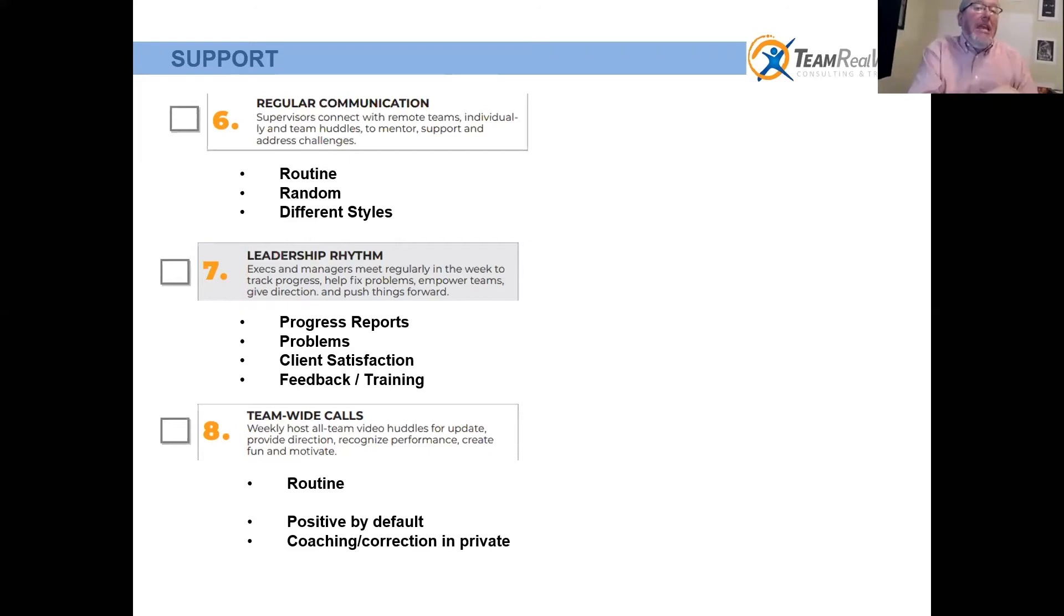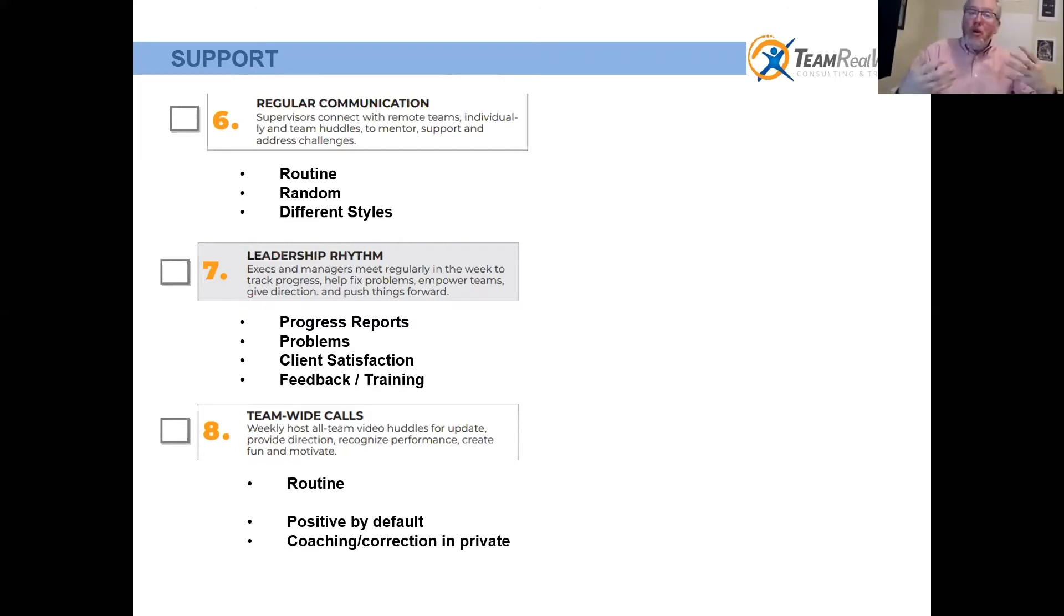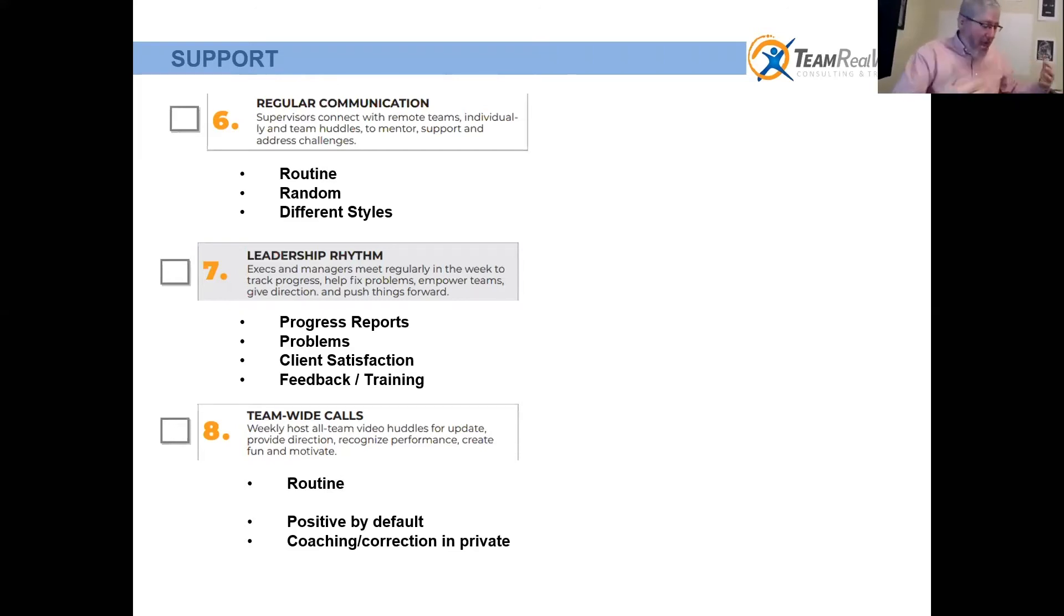At the home office you have a lot of information they need to know. They need to know customers are saying this, clients are saying this about you, customers are saying this about us, both good and bad. They need that information.